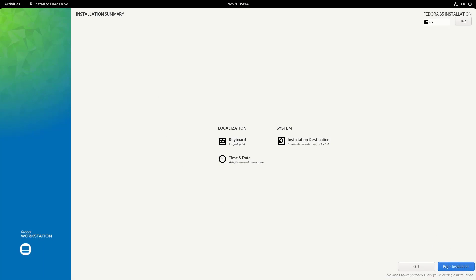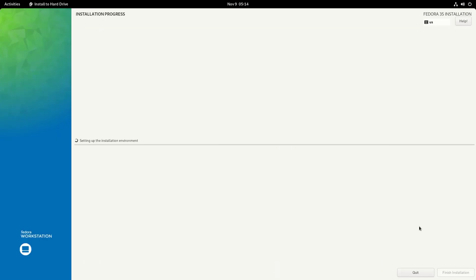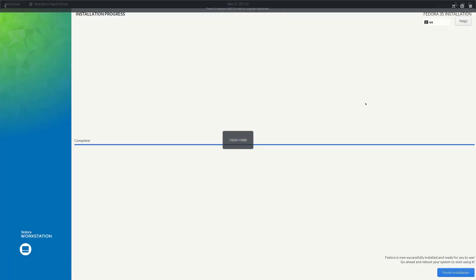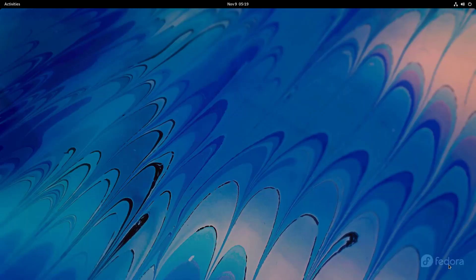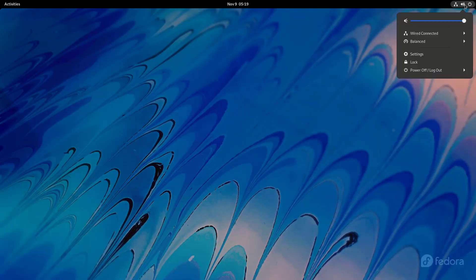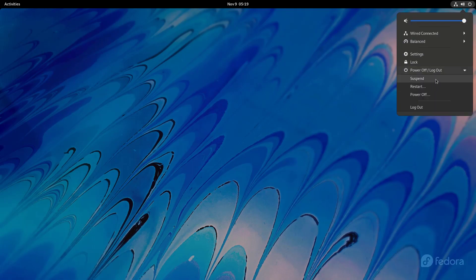Okay, so now we can begin installation. Just click on begin installation. So now the installation is done.